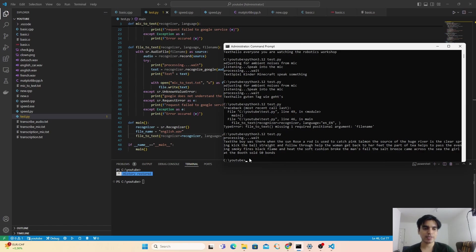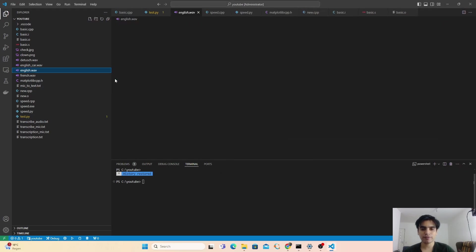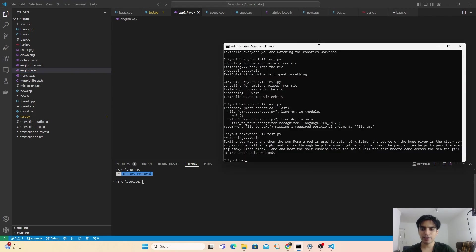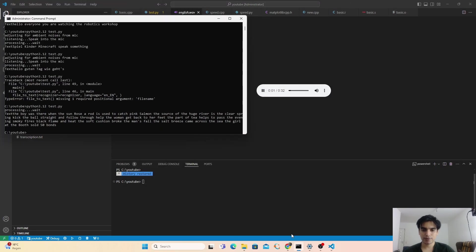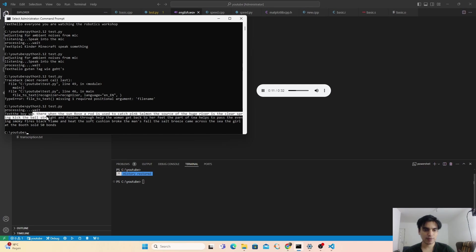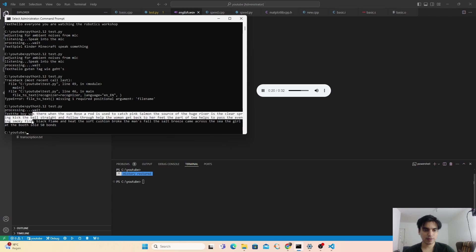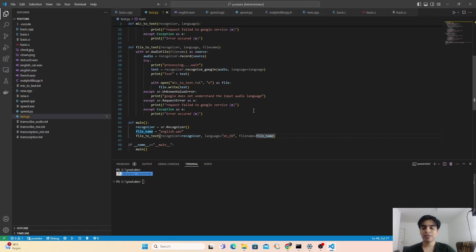I play the english.wav audio to compare with the transcribed text: 'The boy was there when the sun rose. The rod is used to catch pink salmon. The source of the huge river is the clear spring. Kick the ball straight and follow through. Help the woman get back to her feet. The pot of tea helps to pass the evening. The soft cushion broke the man's fall. The salt breeze came across the sea. The girl at the booth sold fifty bonds.' As you can see, it is very accurate.